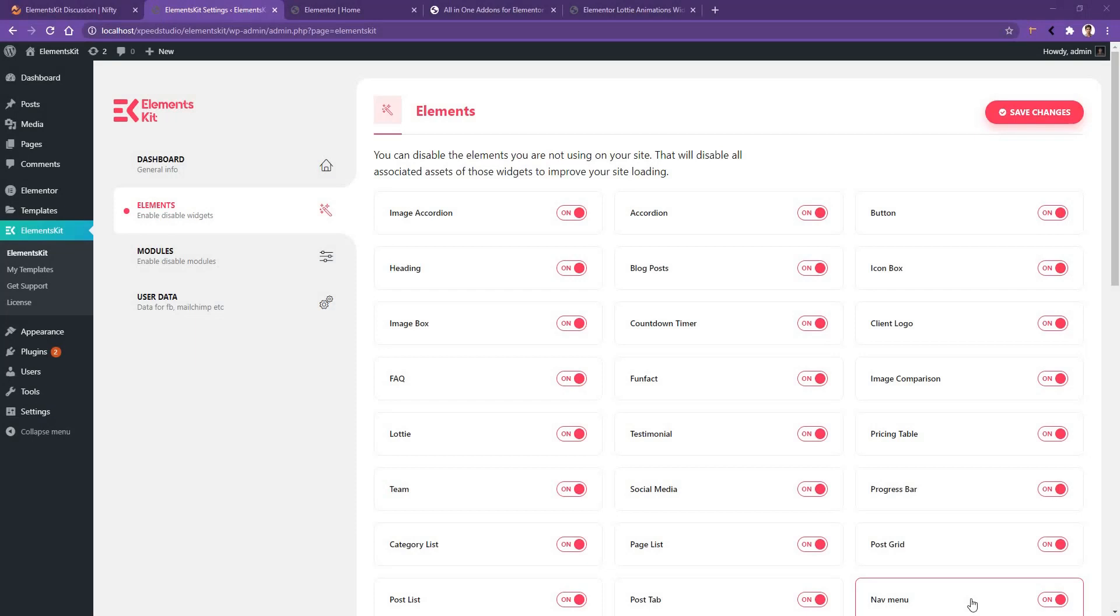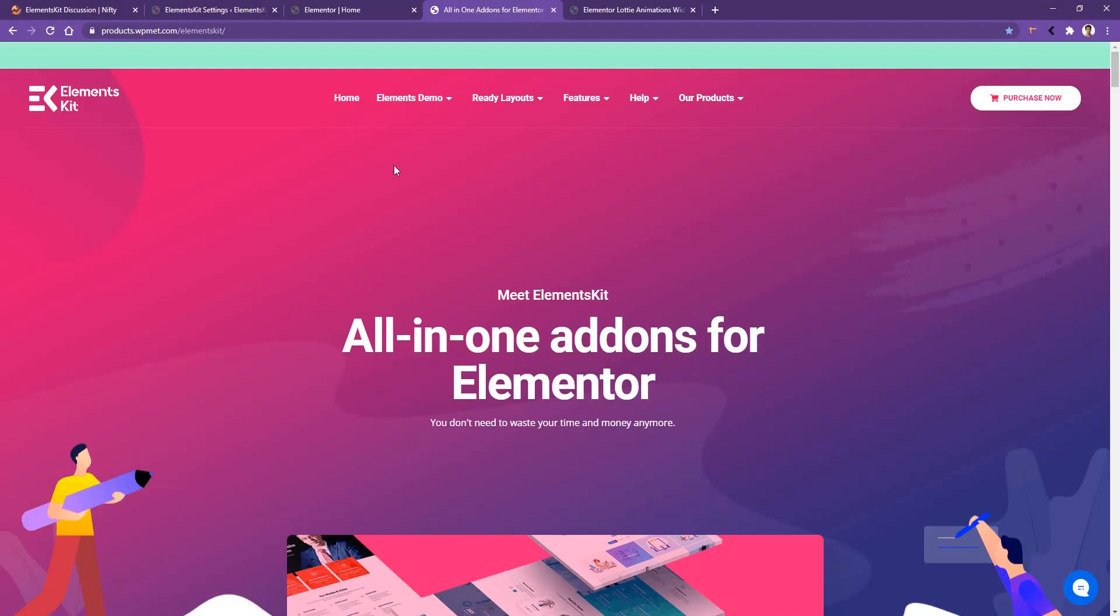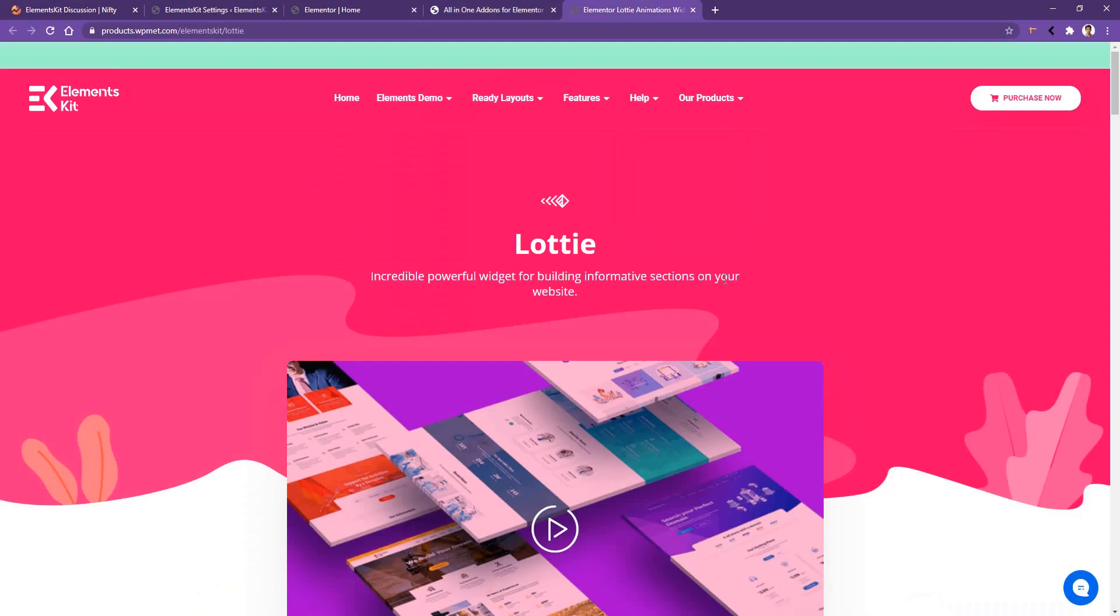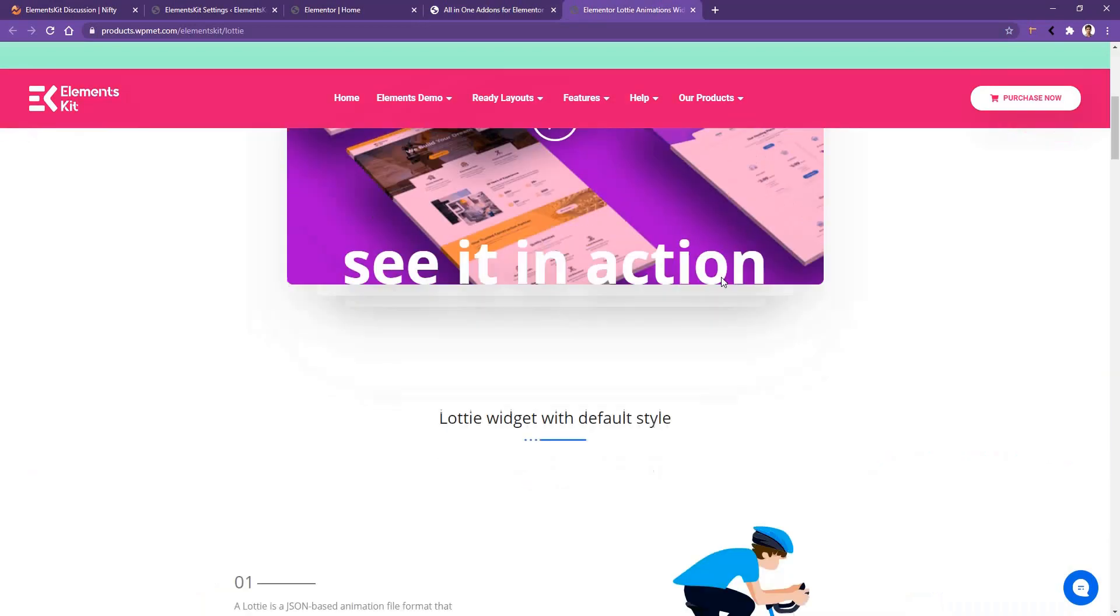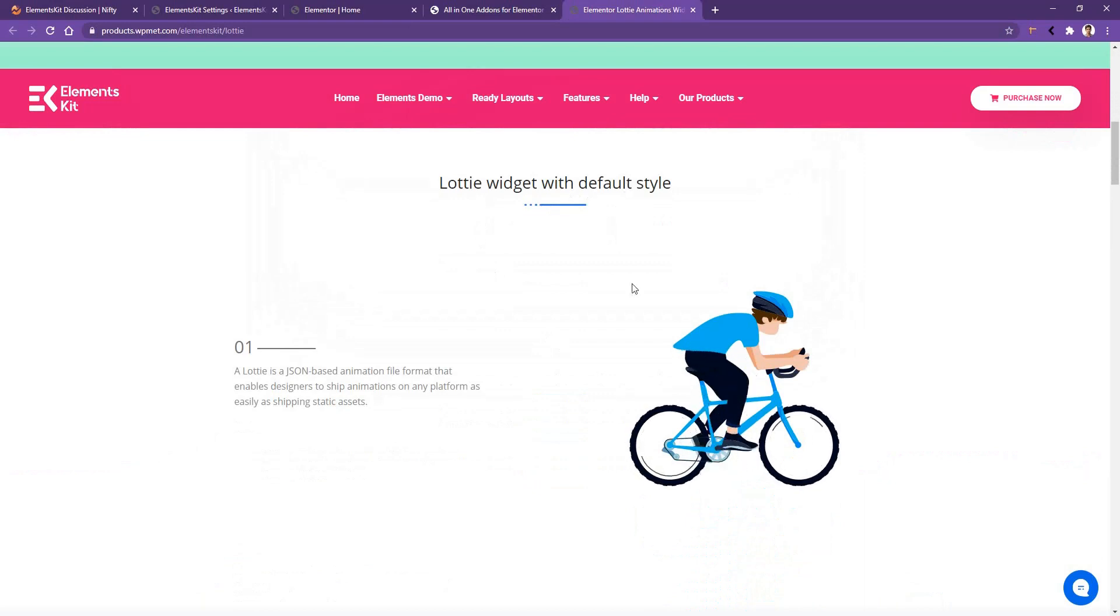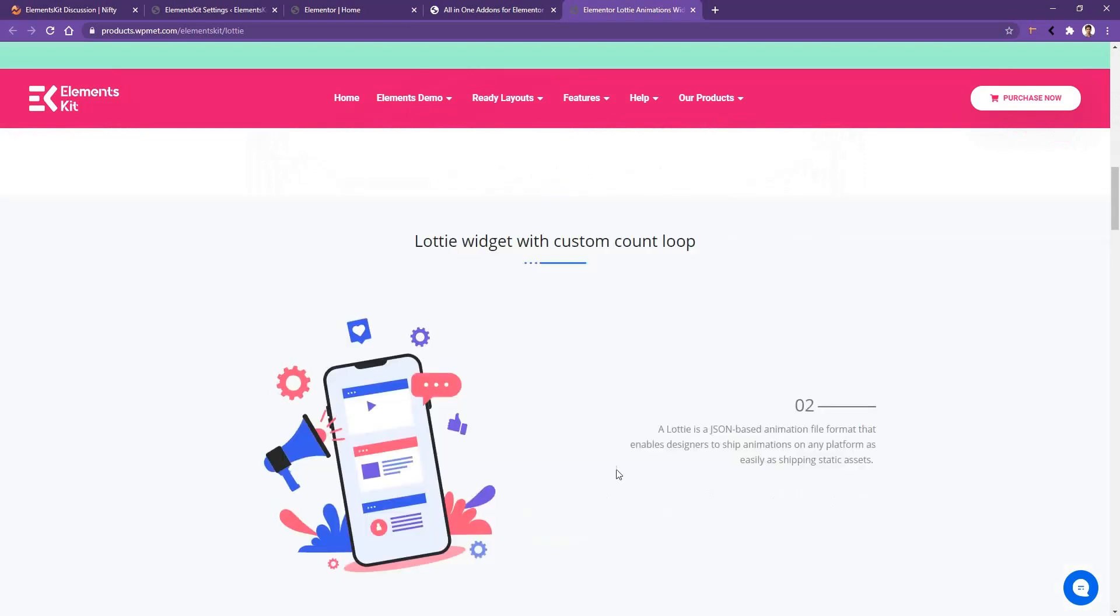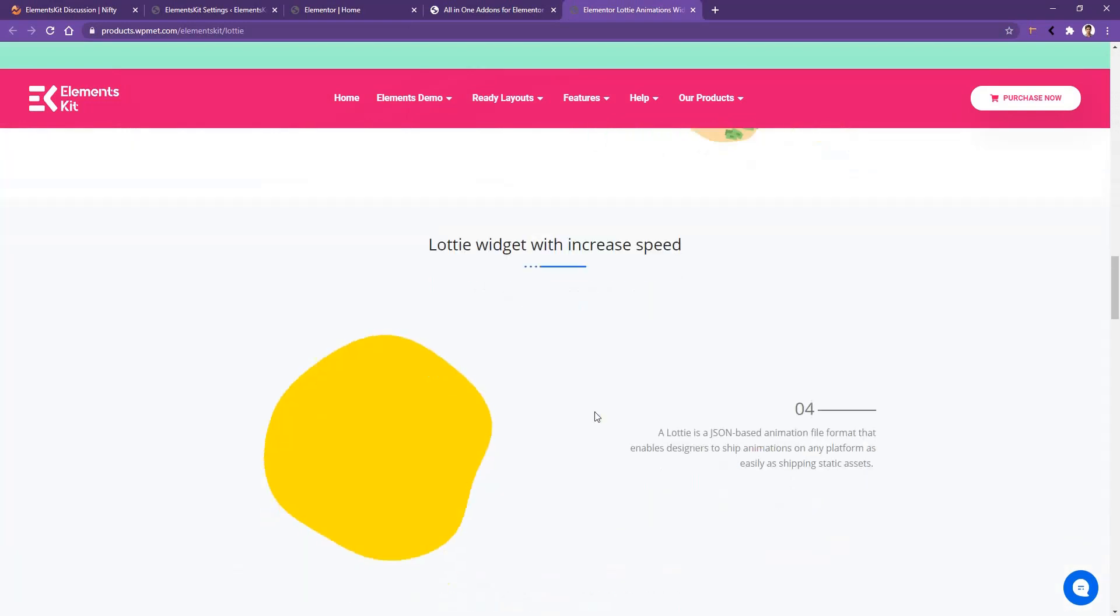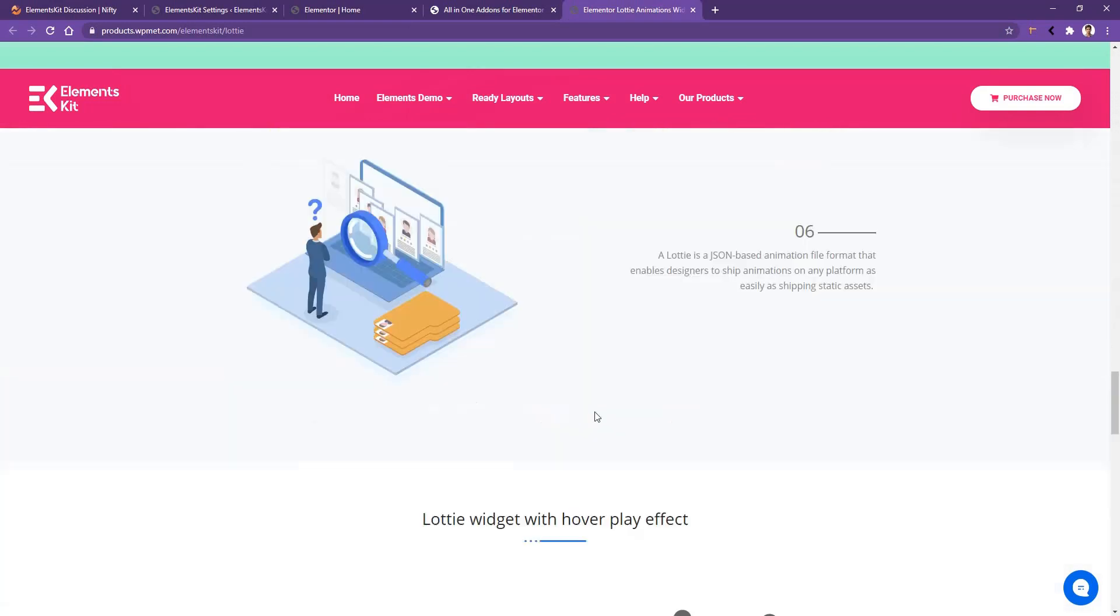Now let's see some of the demos of the Lottie animation. Go to the ElementsKit landing page, then Features, then Lottie Animation, and you'll end up on the Lottie Animation landing page. If you scroll down you'll find some demos like the Lottie widget with default style, customer account, loop, autoplay, and so on.